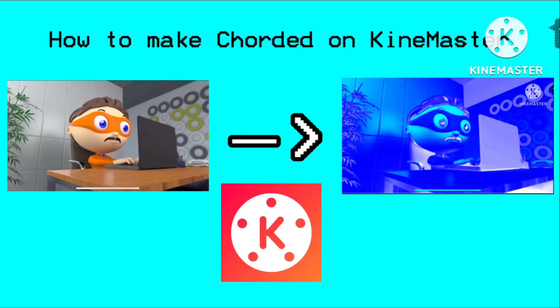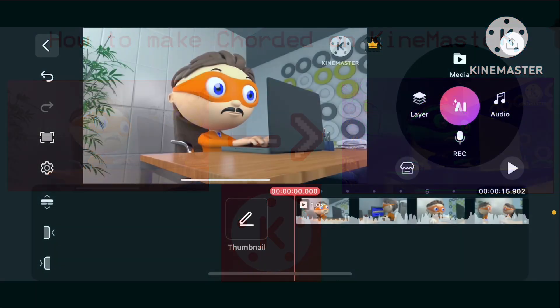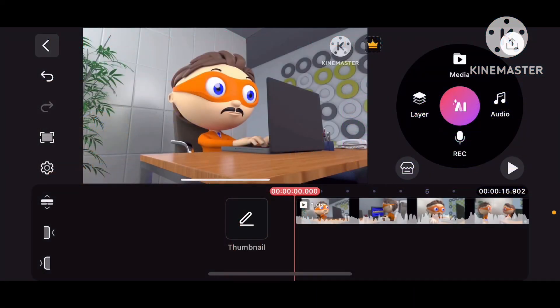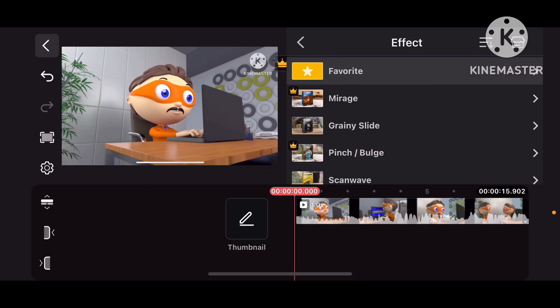How to make Tordid on KineMaster. Okay, so now let's get started. First,